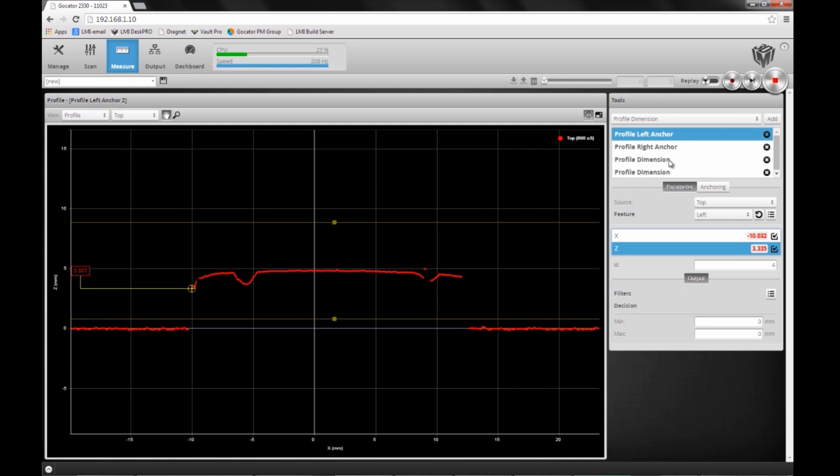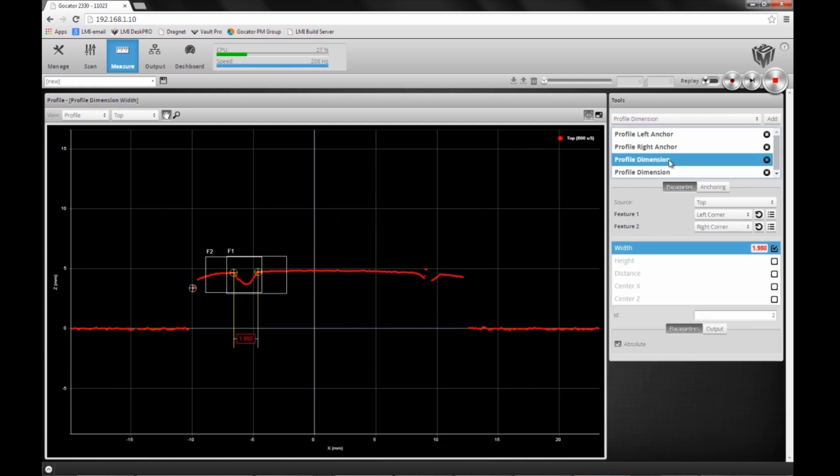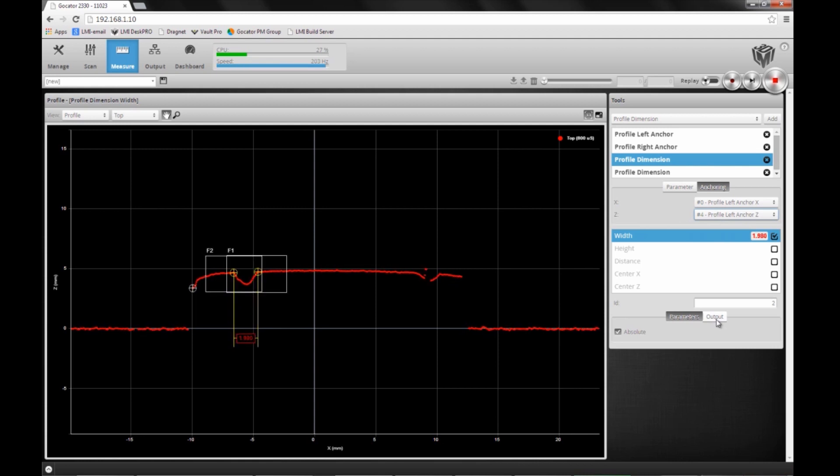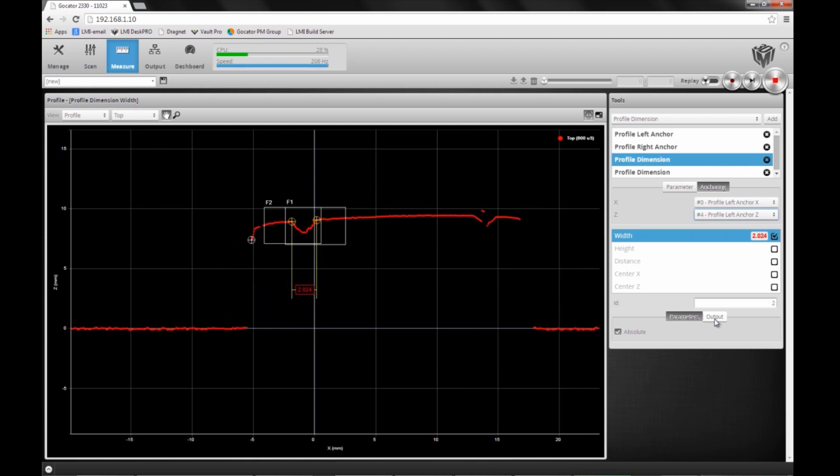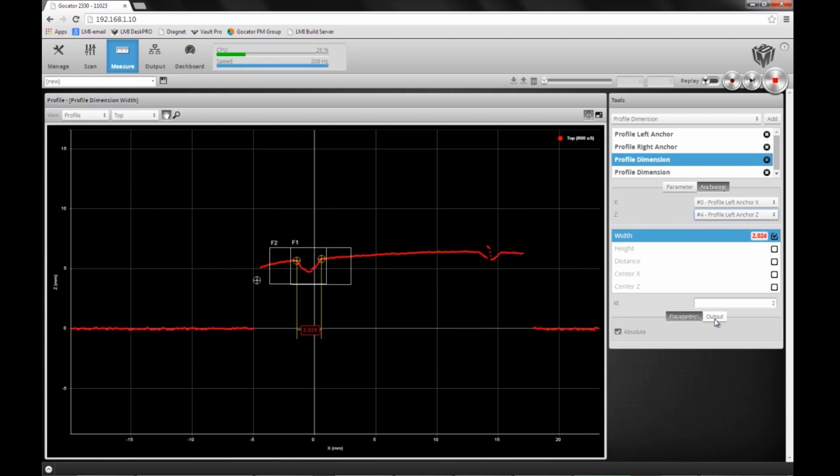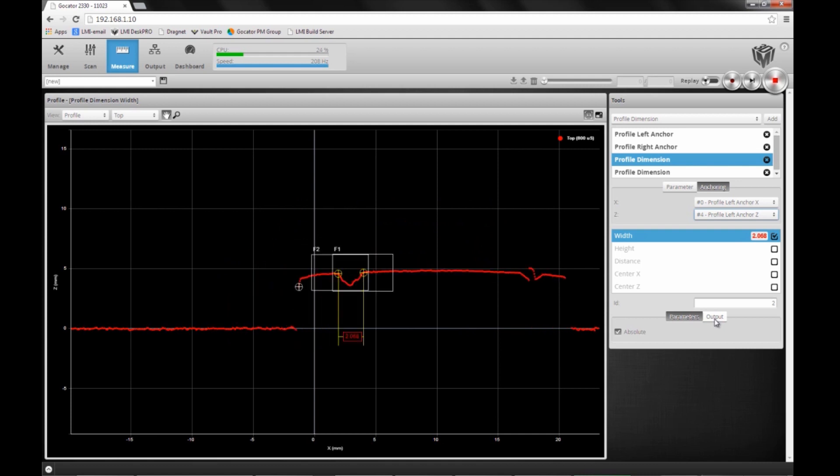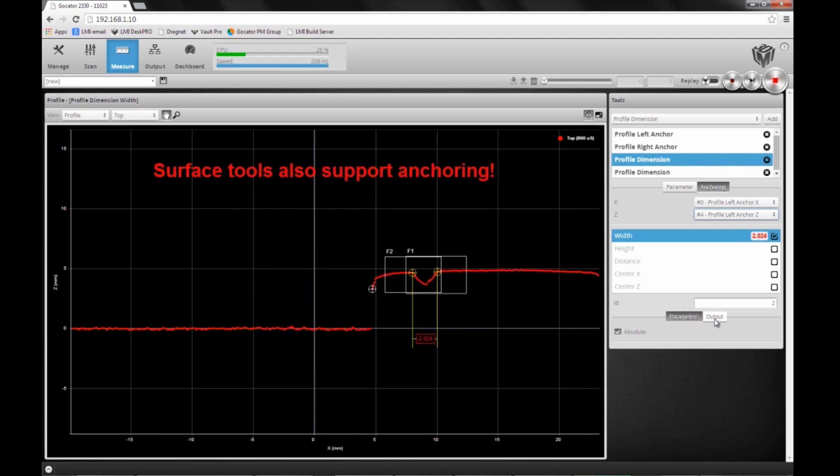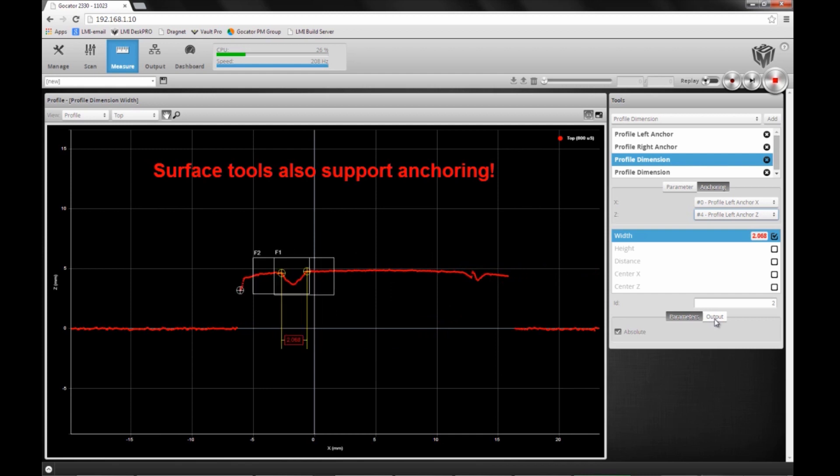Now if I go back to my measurement tool of the groove and I enable anchoring in Z, and I lift up my rubber strip, you will see that my feature boxes follow the object both in X and in height.